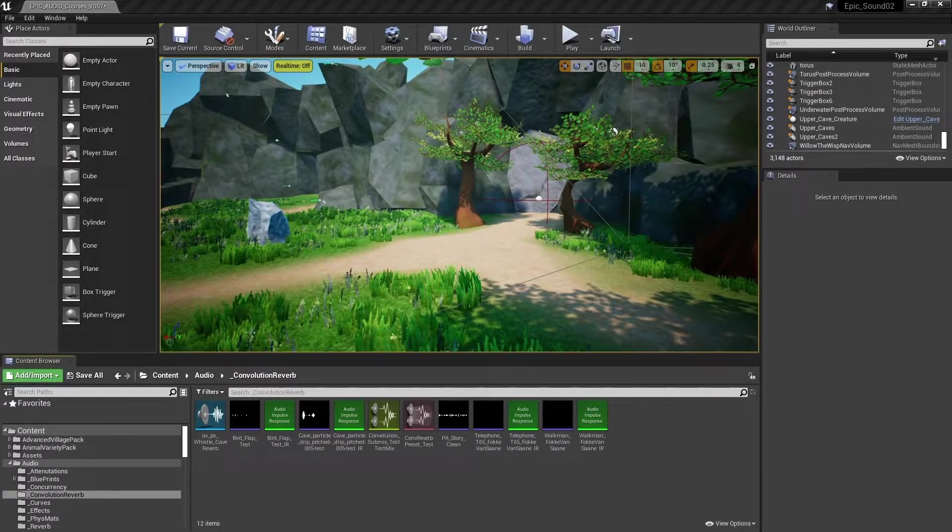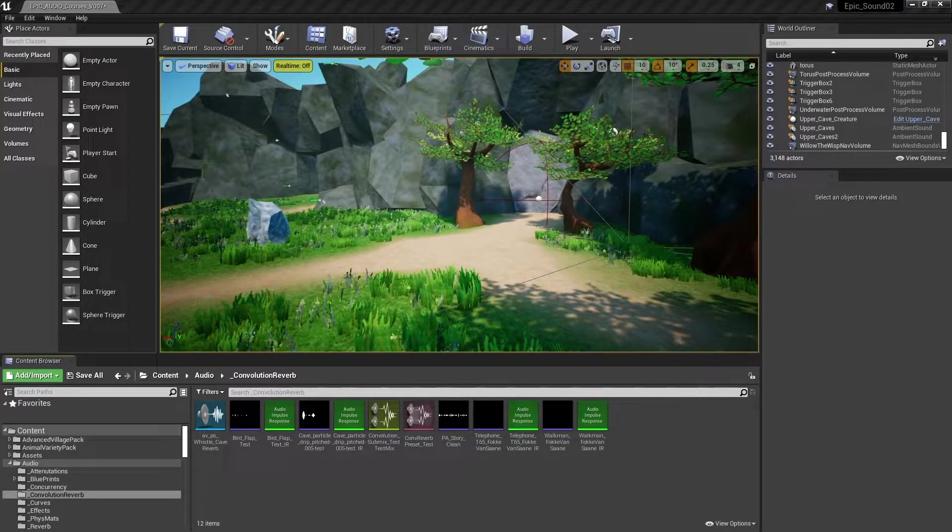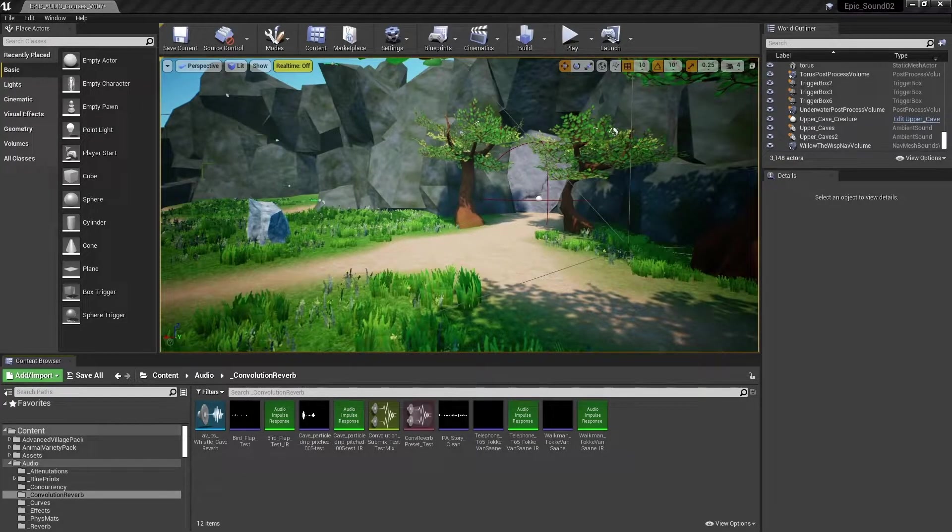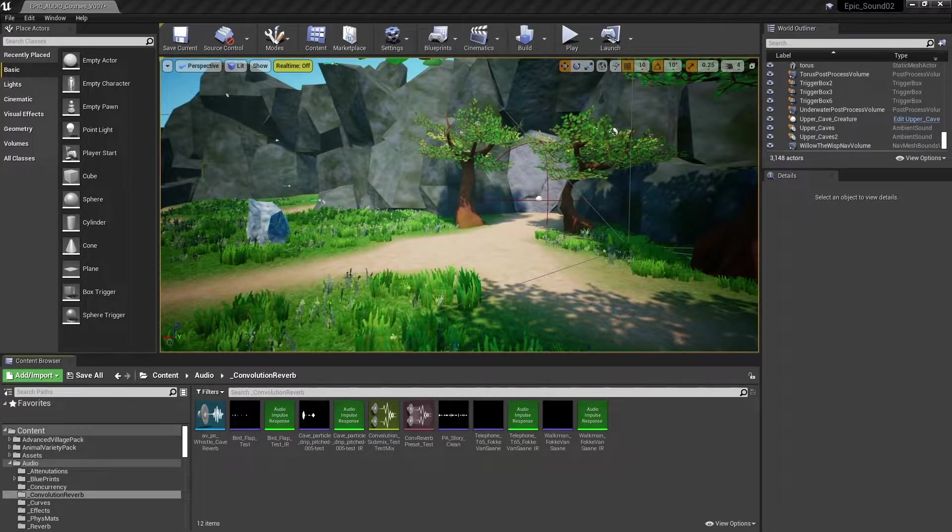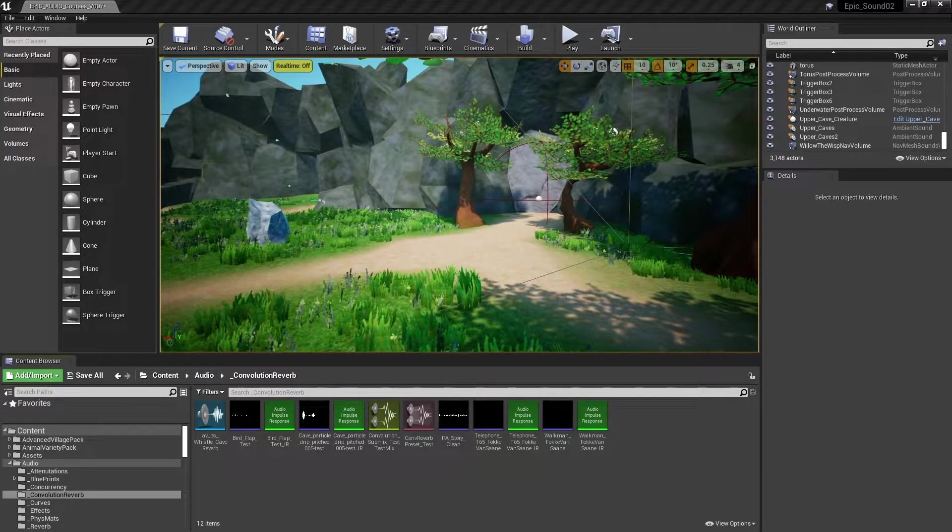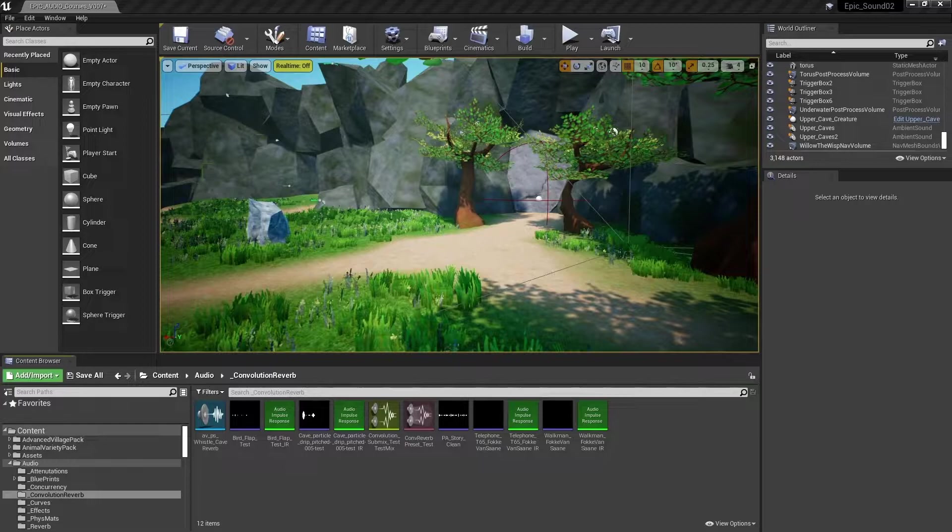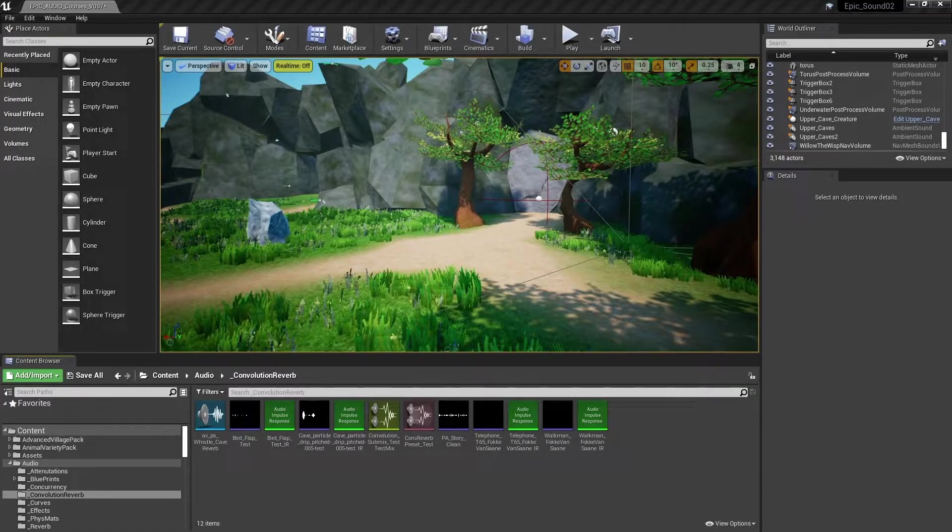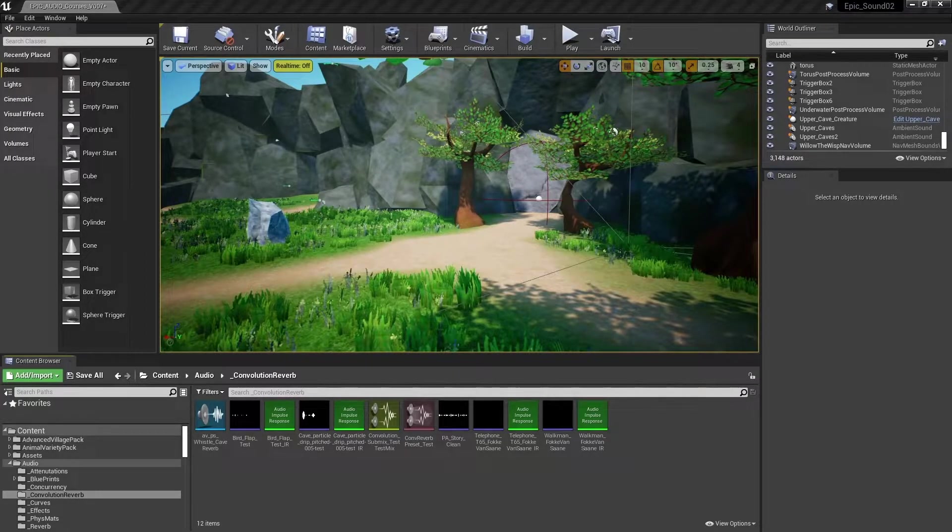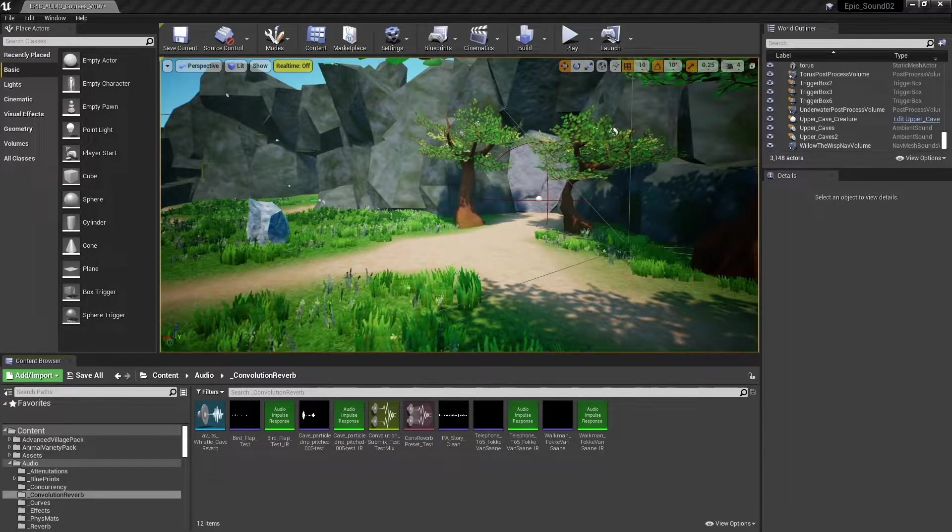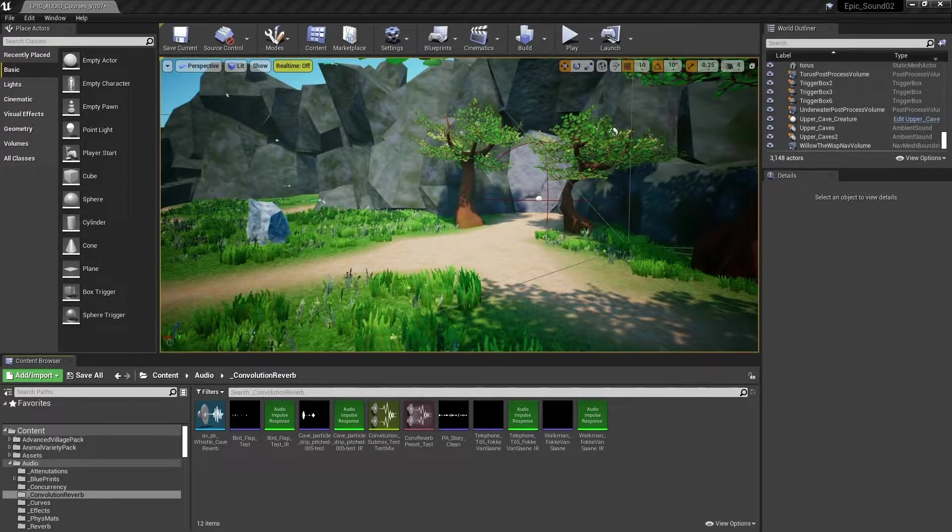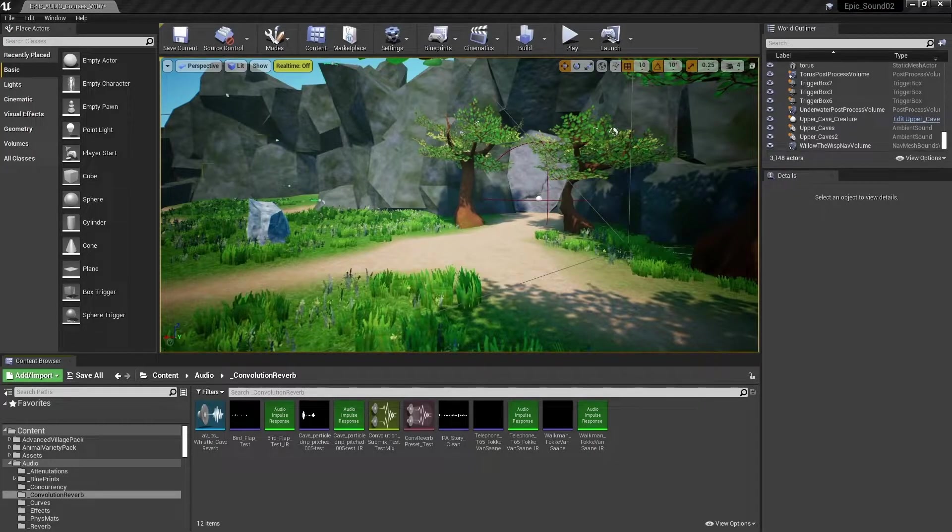This process is mainly used to capture the reverb of real world locations to apply to audio but it can also be used to capture the characteristics of specific microphones or speakers or as a way of creating unique effects. Convolution reverbs are more computationally expensive than the existing reverb effects within the engine but they are capable of producing some very high quality results.